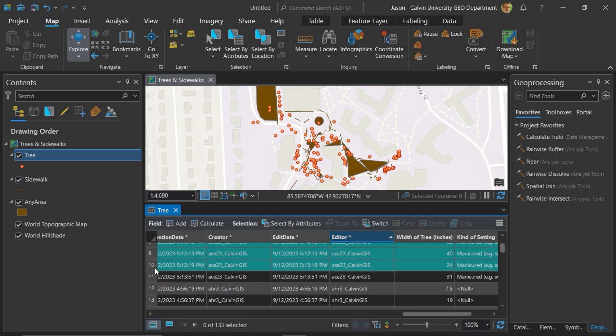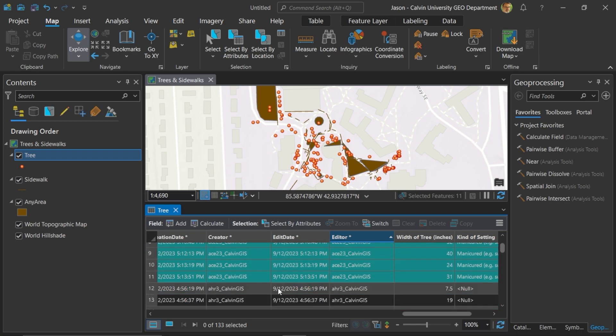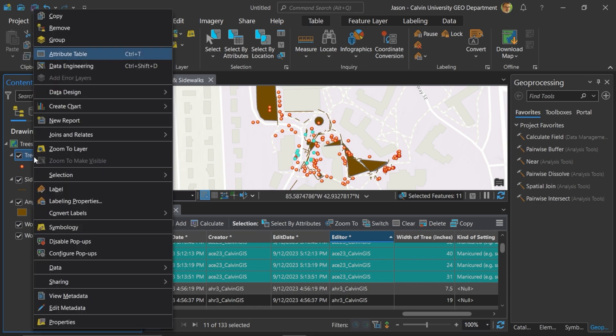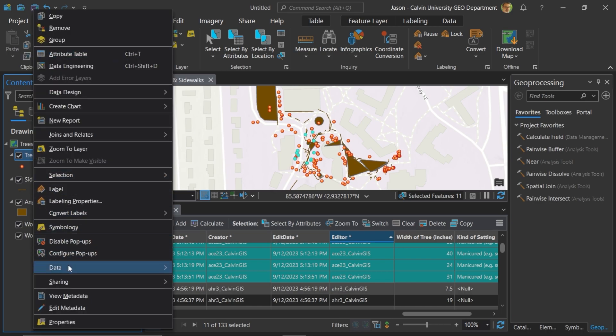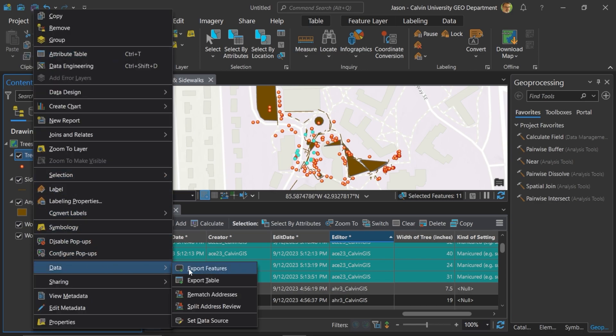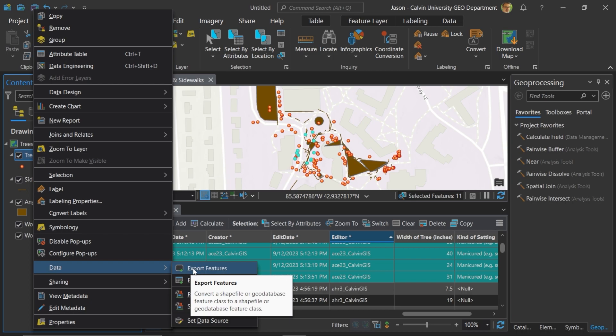I'll select all of the records for this particular person — it looks like they have 11 selected features. So if I right-click on Tree and go to Data and Export Features, I could export the features here because I own this particular data set. But if you don't own that data set, then you can't do this — it's grayed out. So what do you do?